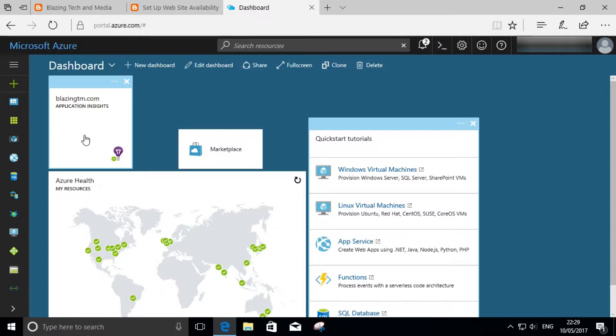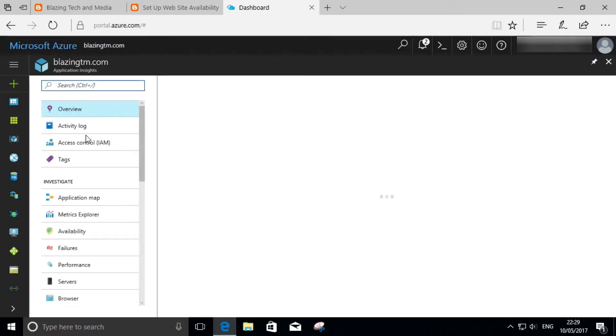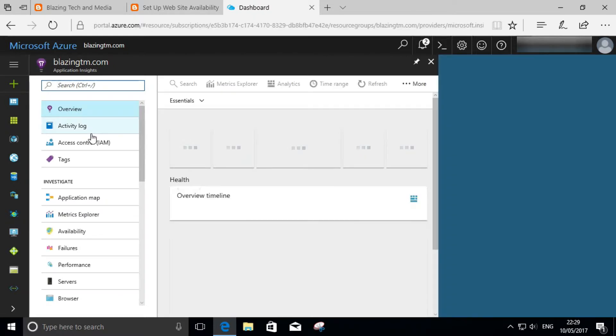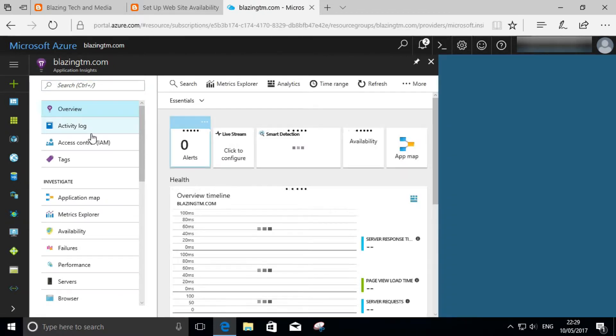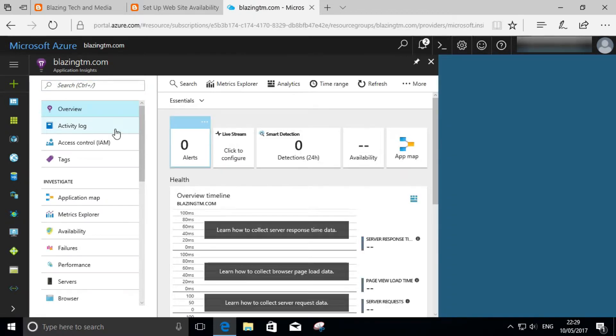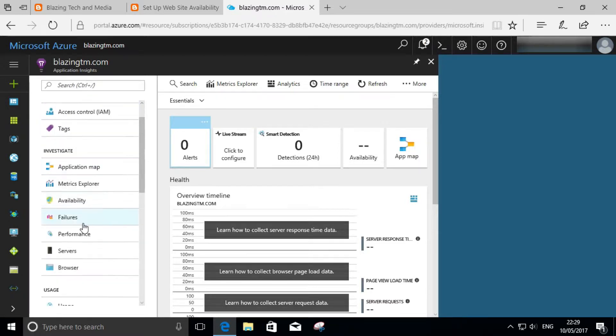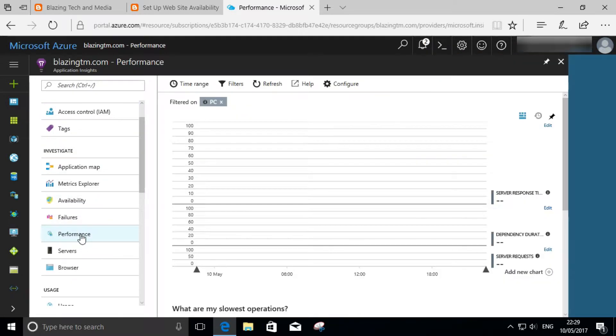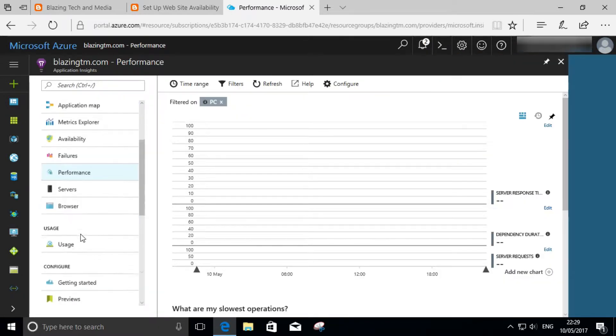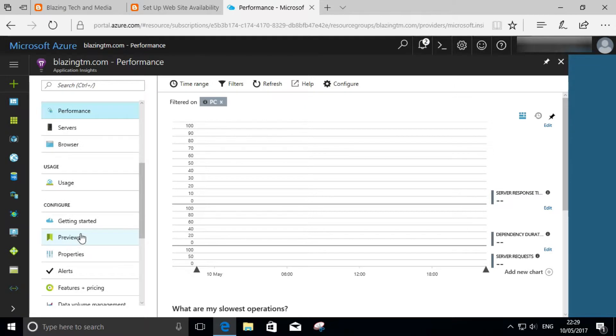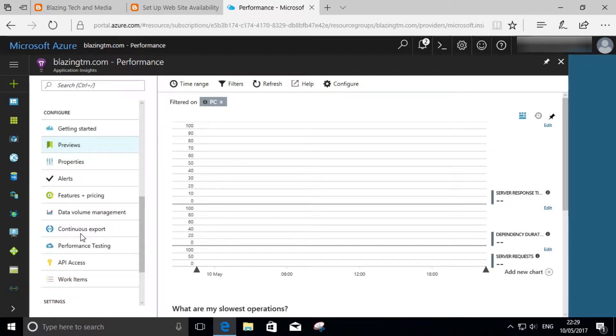If you haven't got one, just click on the plus and additional services, find Application Insights and set one up. In this case, I've already got one set up from earlier. So let's scroll down to Performance Testing.